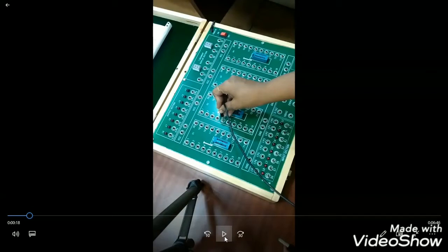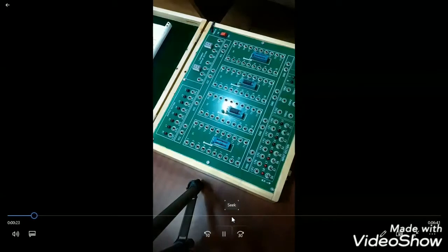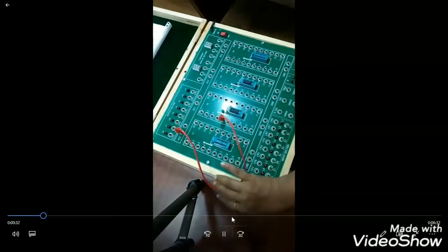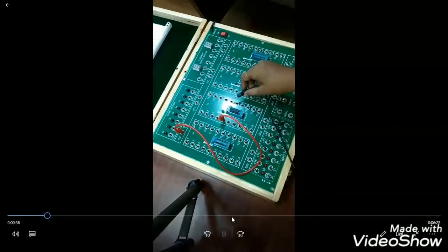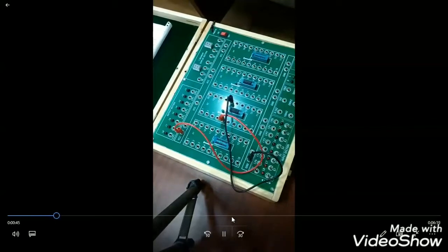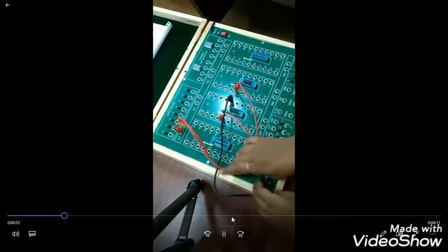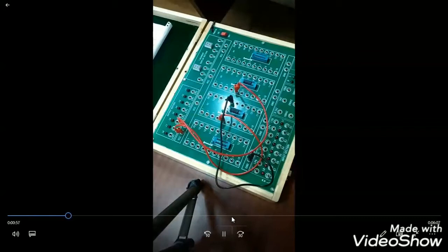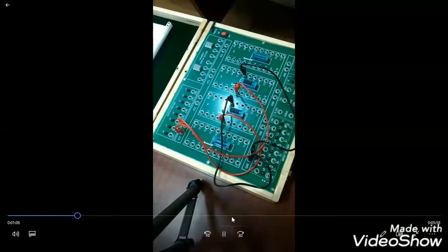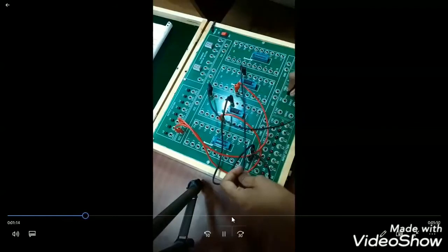So this is the connection diagram. First we have to make VCC and ground connections. Pin number 5 is connected to VCC and pin number 10 is connected to ground. For the second IC, pin number 5 is connected to VCC and pin number 10 is connected to ground. Pin number 14 is connected to an automatic clock at 1 Hz frequency.